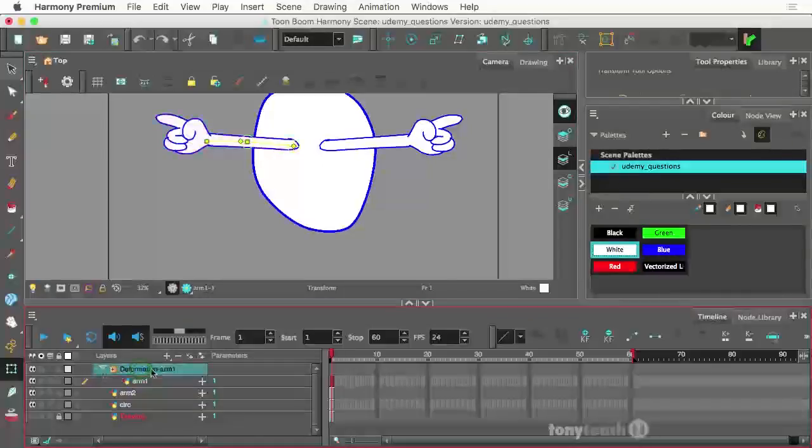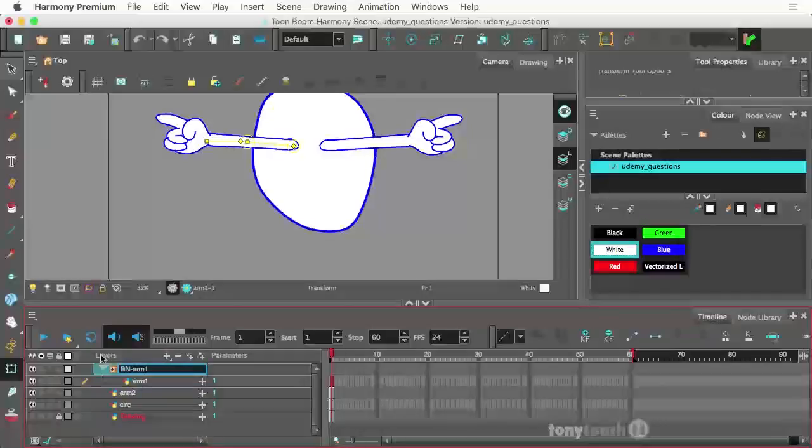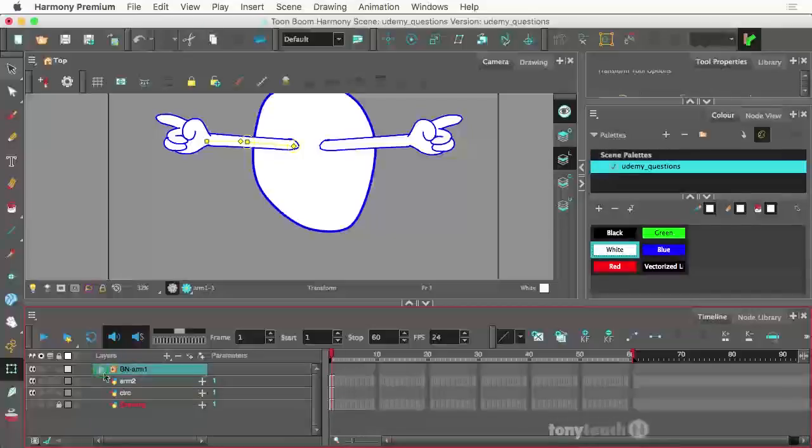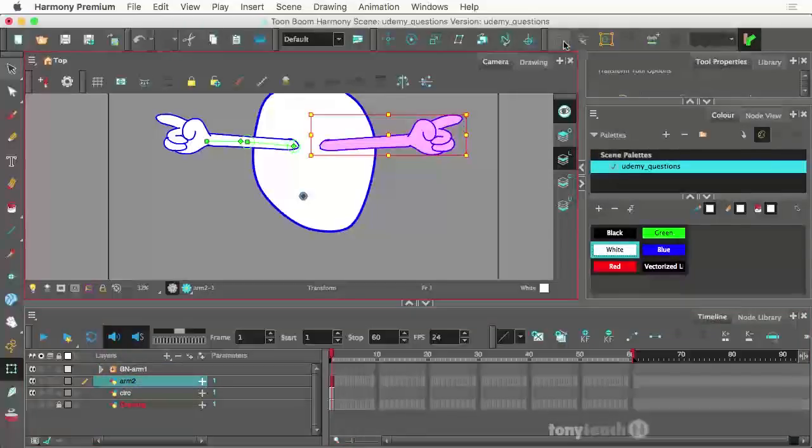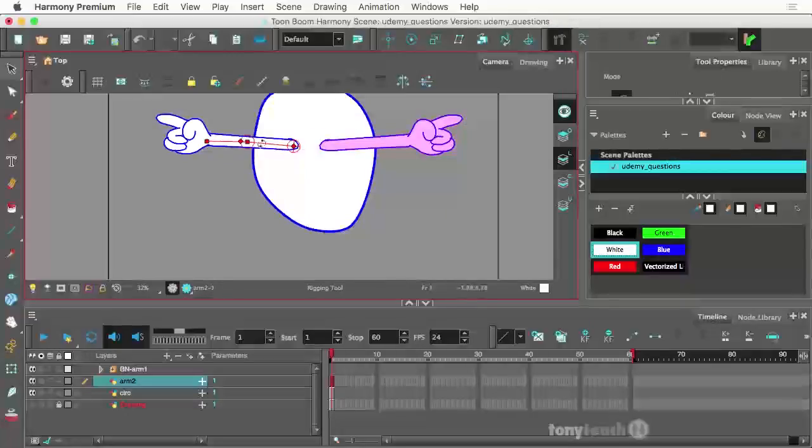By the way, the way that I work, if it's going to be a bone, I just type in BN instead of deformer. Let's go to arm two. And I want to come over here and make a bone, but I can still see this one here.